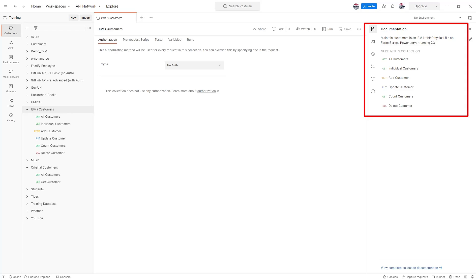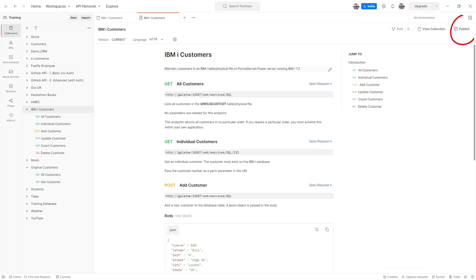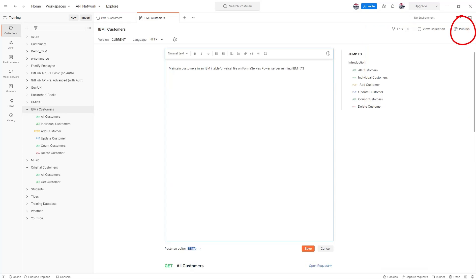Once you've documented your collections you can publish your documentation on the web using Postman's hosting service. This provides a public URL that you can share with your internal team and clients.